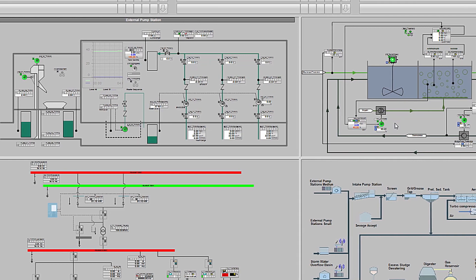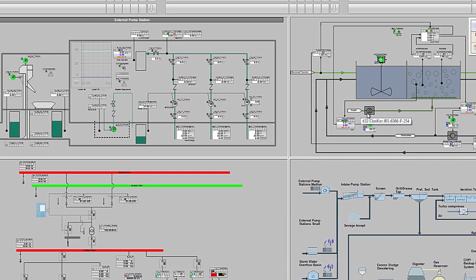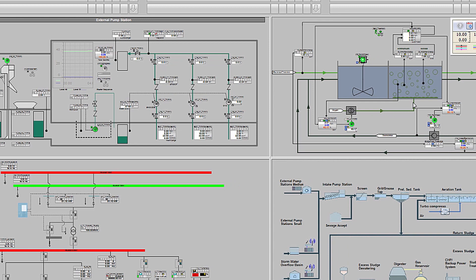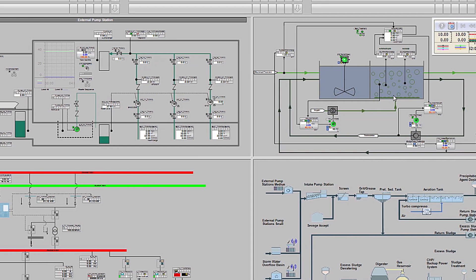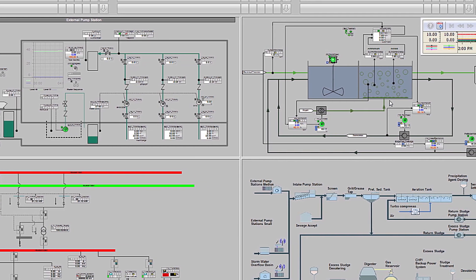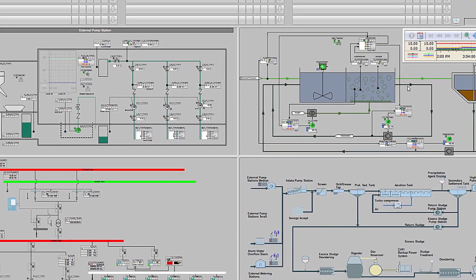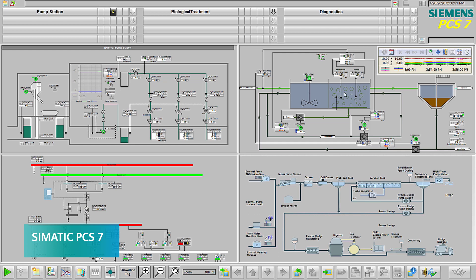An automation system that works for you to keep the process running consistently can make it easier to stay on top of these competing demands for an operator's attention and minimize operating costs. Siemens SIMATIC PCS7 control system has built-in capabilities to help you tackle the most challenging applications in wastewater treatment.